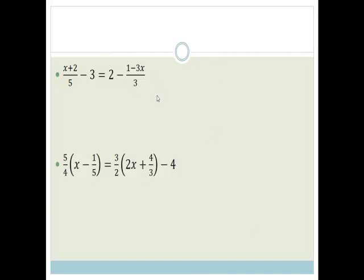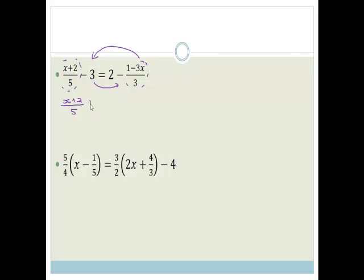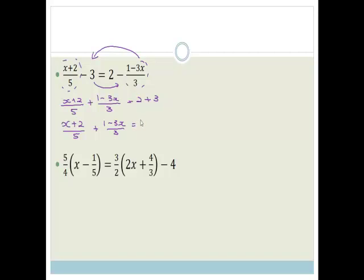Now we get on to slightly more tricky things. We've got x plus 2 over 5 minus 3 equals 2 minus 1 minus 3x over 3. What I would suggest we do first is get these fractions onto one side and the numbers onto the other side. So, we've got x plus 2 over 5, and this is a minus, so when it goes across it becomes plus 1 minus 3x over 3, is equal to 2, and it's minus 3, so when we take it across it becomes plus 3. We have x plus 2 over 5 plus 1 minus 3x over 3 is equal to 5.